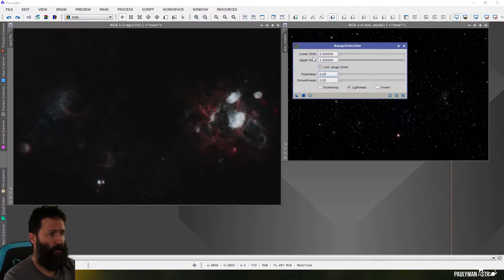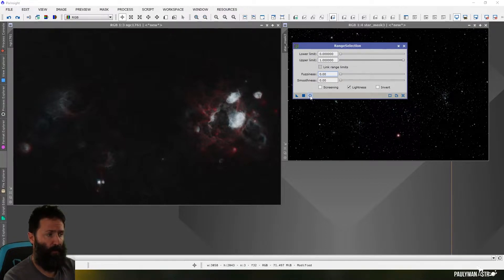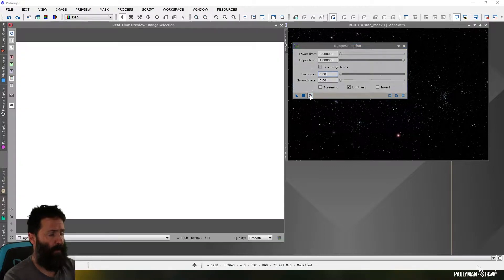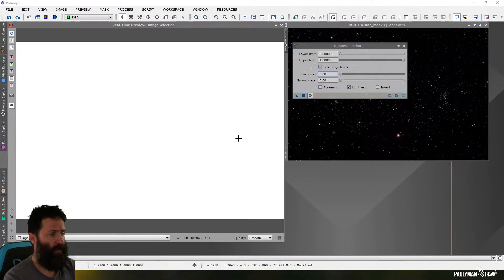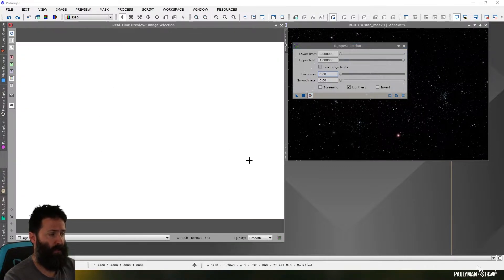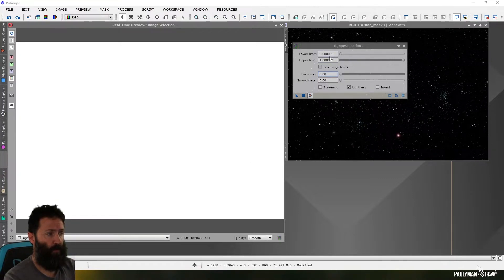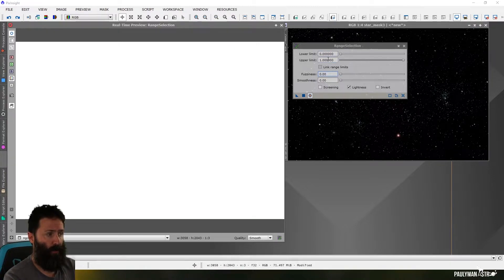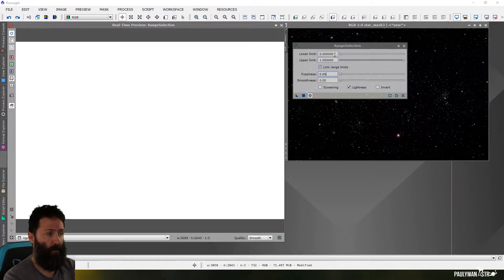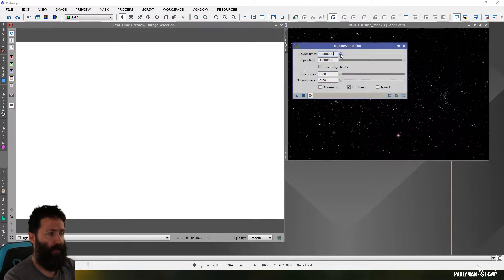Let's talk about the lower limit and upper limit first, and that's easiest to see with a preview here. In its default state you can see that everything is white, and that's because it's selecting everything by default. That's what these limits are telling you. What's the lowest value that you'll accept? What's the highest value you'll accept? At the moment, because it's going from zero to one on the luminance scale, it's selecting everything.